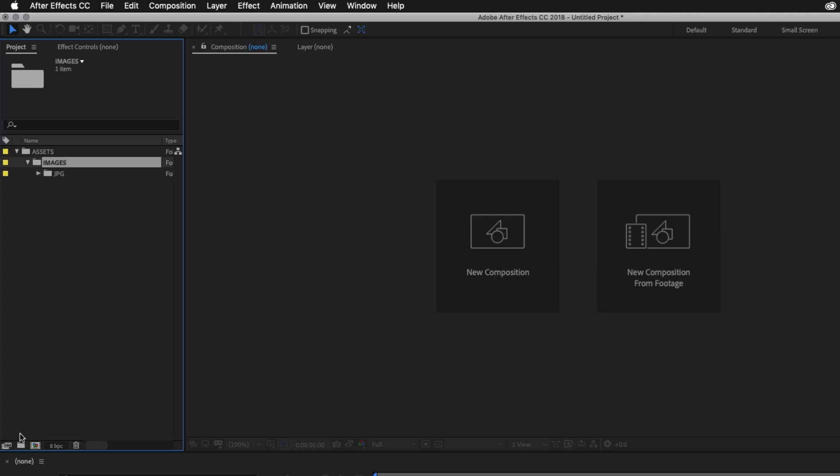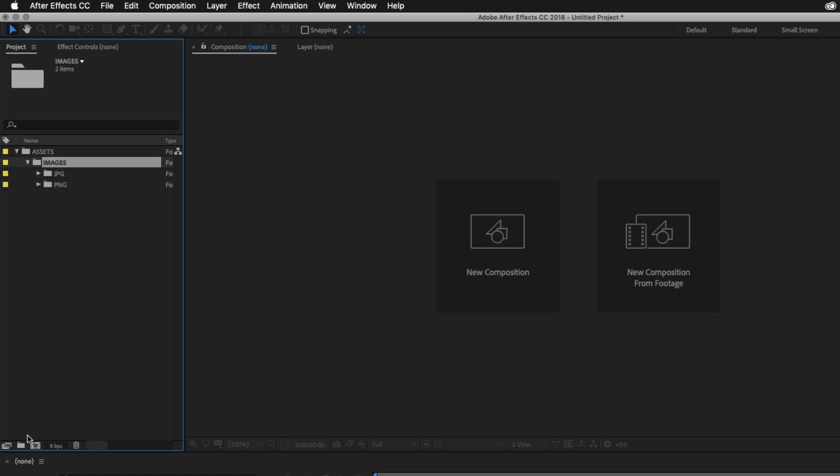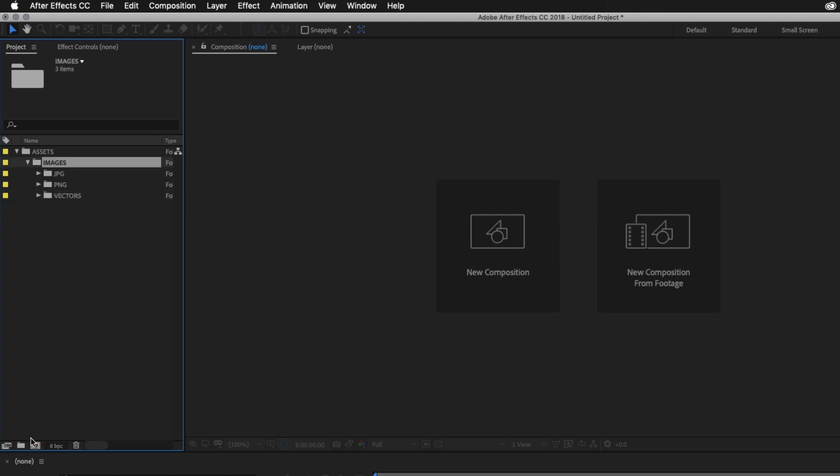This time I'll click back on the Images folder and add a new folder, and I'll name this folder PNG. I'll click back on the Images folder and add a new folder, and I'll name this folder Vectors. Again, I'll click back on the Images folder and add a new folder, and I'll name this folder PSComps.